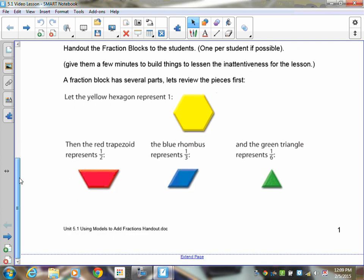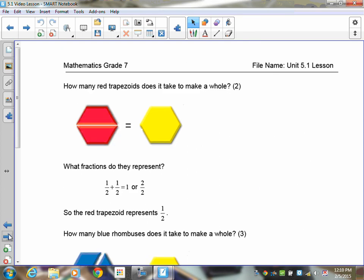You have four fraction blocks to work with right now. The large one is called a hexagon and it's yellow — it represents the number one, like a whole pizza with no pieces missing. The red one is called the trapezoid and it is one-half. The blue is a rhombus and it is one-third. The green one is a triangle and that represents one-sixth.